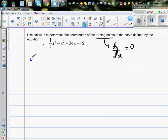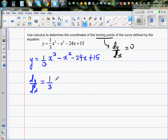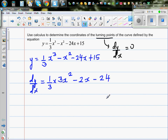So the function is y = (1/3)x³ - x² - 24x + 15. We want to find the turning point and decide whether it's a maximum or minimum. Finding dy/dx: drop the power down and decrease the power by one. (1/3) × 3x² = x², so we get x² - 2x - 24, and the constant differentiates to zero.